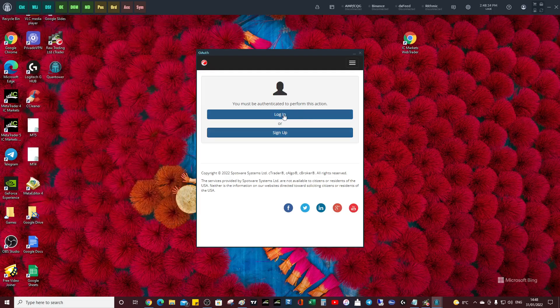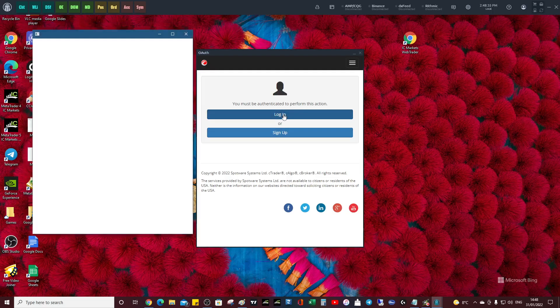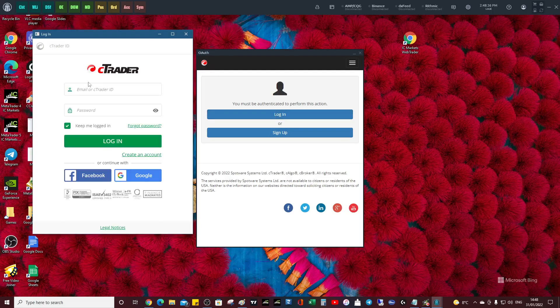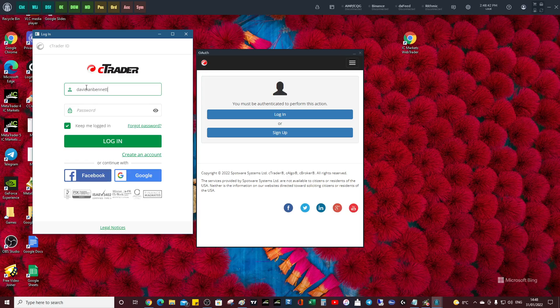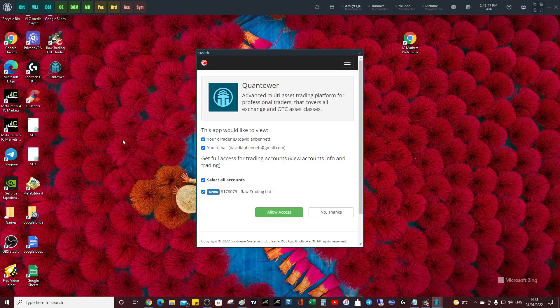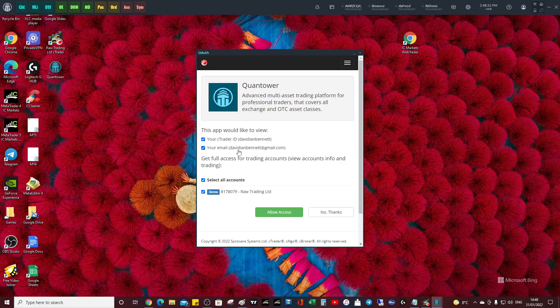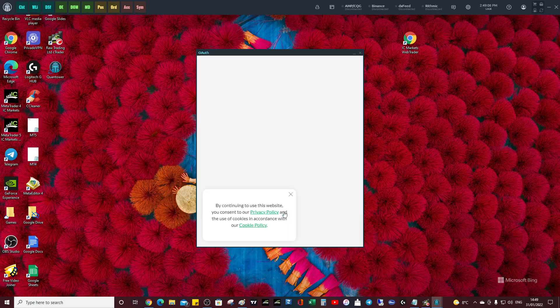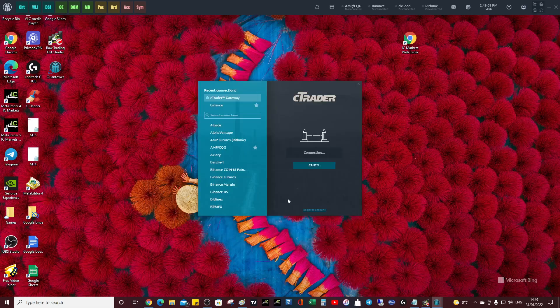So I paste my user ID, paste my password in, and then I log in. It wants to access your C Trader account - there's your email address. Don't forget you guys can contact me if you've got any queries, you can contact me here, that's not a problem. Give it access to the trading accounts - that's fine, yeah that's no worries, allow access.